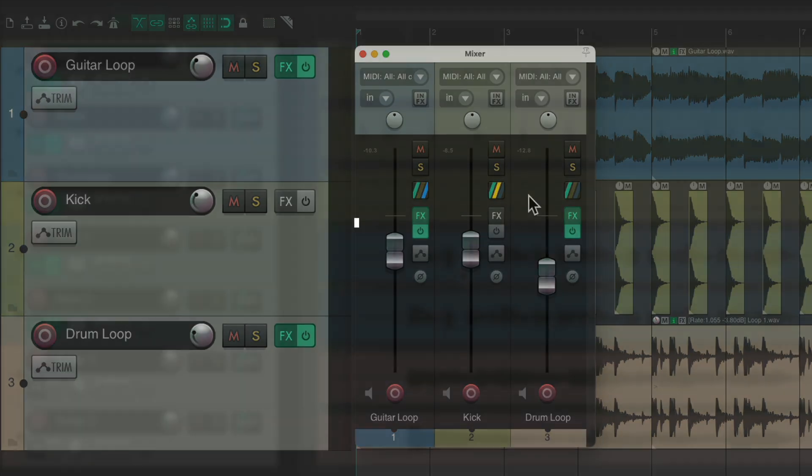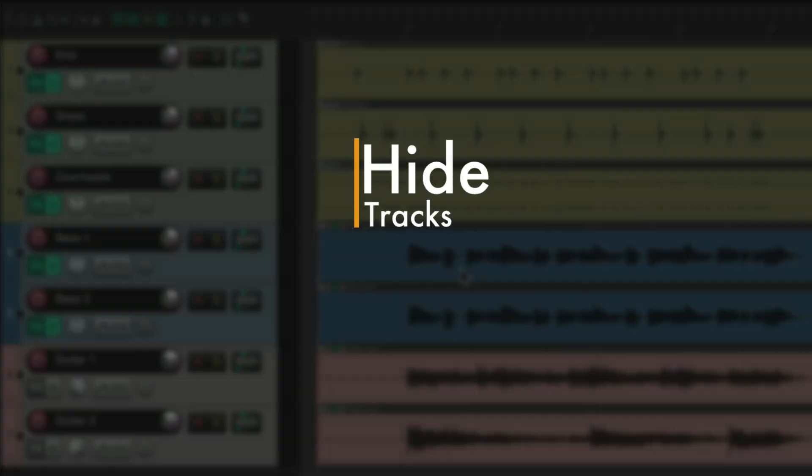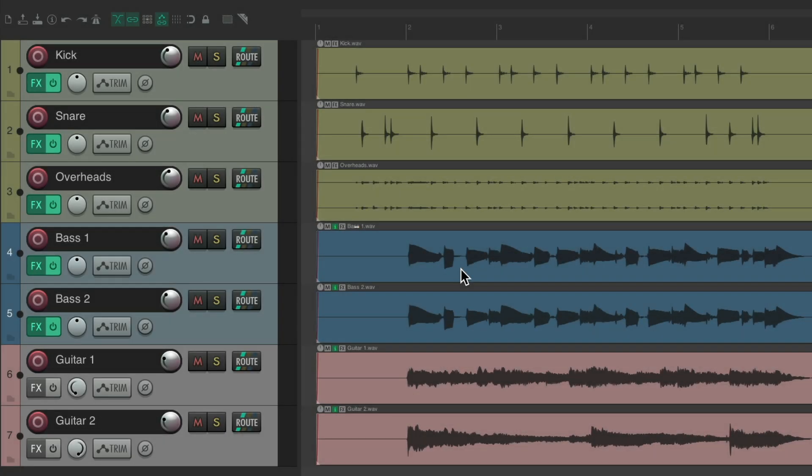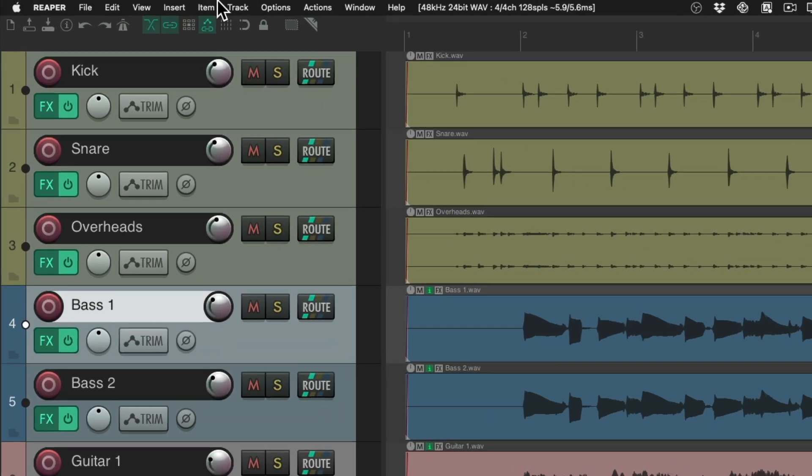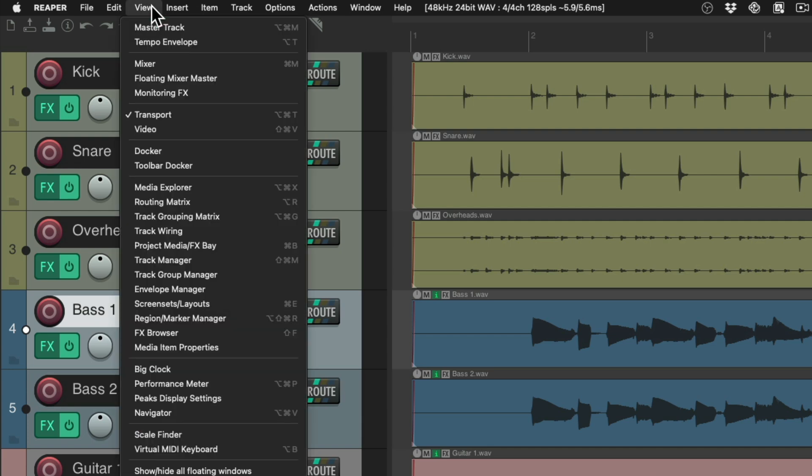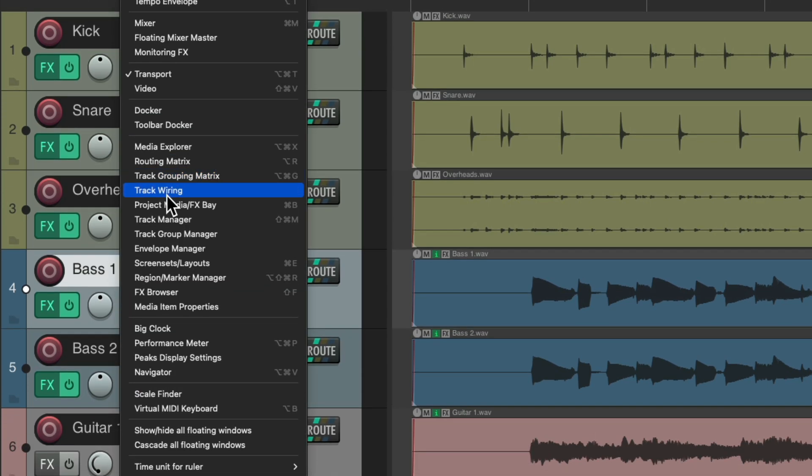The next action I want to show you is how to hide tracks. So I have a project right here. With some drums. A couple of bass tracks. And some guitars. And I've already decided I like the second bass track better. So I don't need the first one. But I don't want to delete it from the project. I just want to hide it and mute it. So what we could do is just select it. Go to the view menu. And open up the track manager.